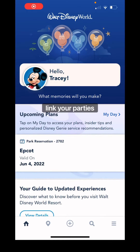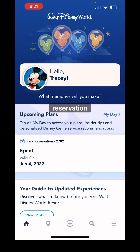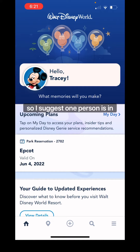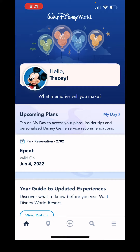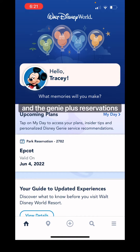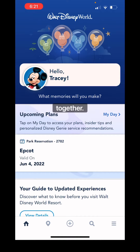I'm going to show you how to link your parties together, even if you're not on the same reservation. I suggest one person is in charge of making dining reservation changes and the Genie Plus reservations. That way, everybody is linked together.